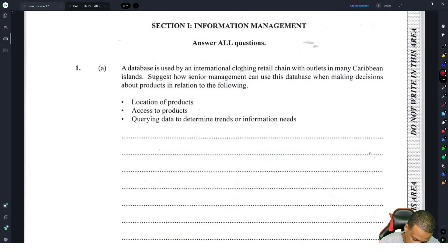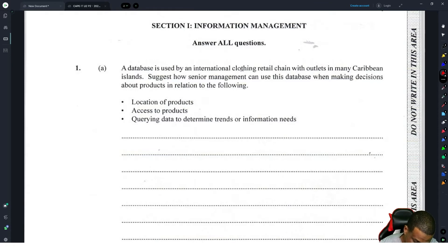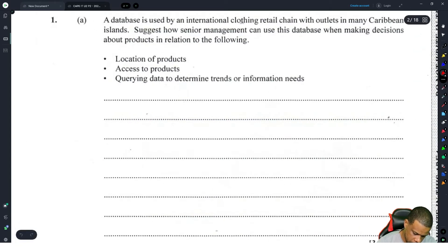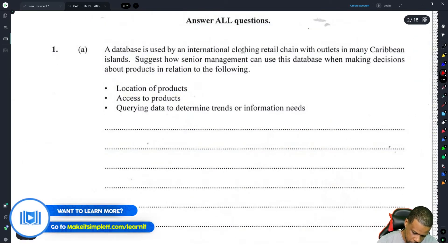A database is used by an international clothing retail chain with outlets in many Caribbean islands. The first question asks: suggest how senior management can use this database when making decisions about products in relation to the following — location of products, access to products, and transfer of information needs.